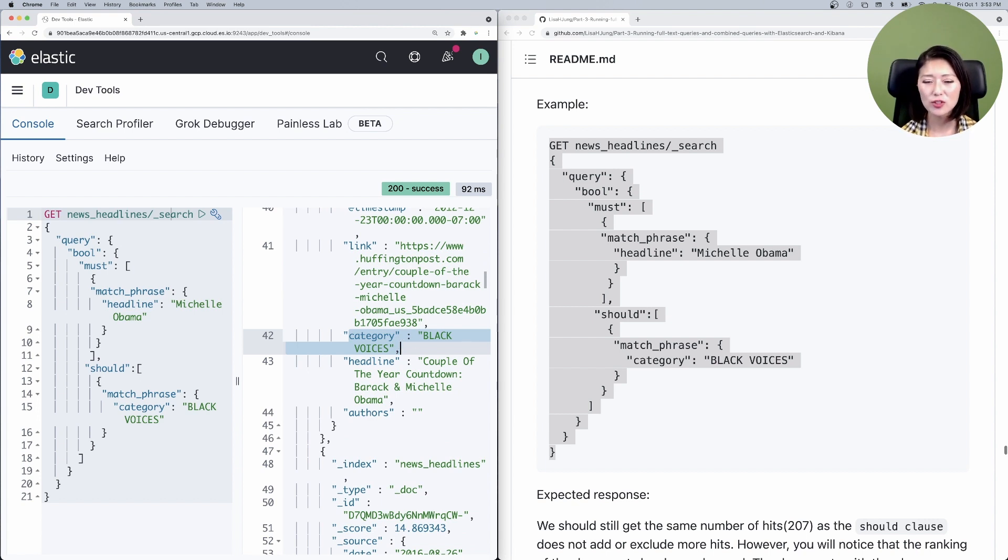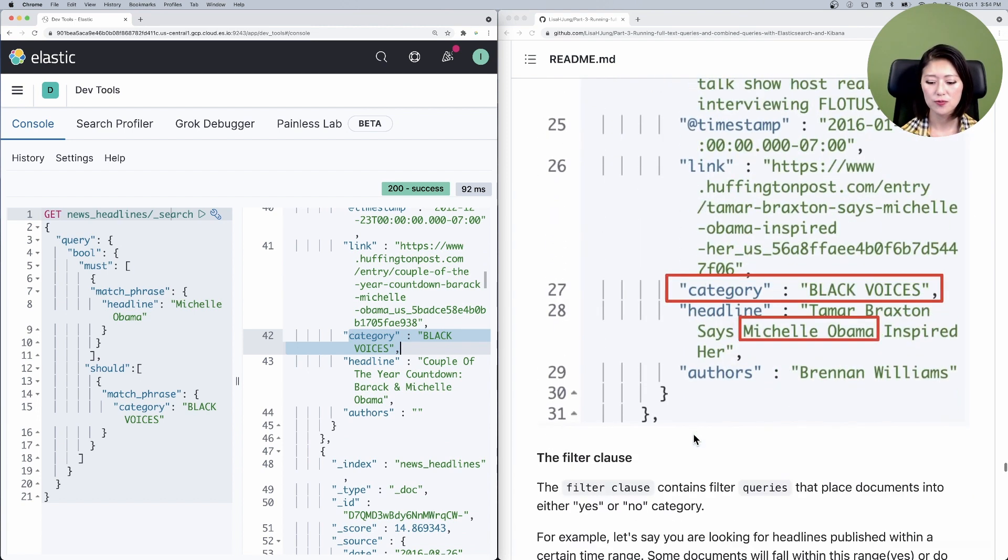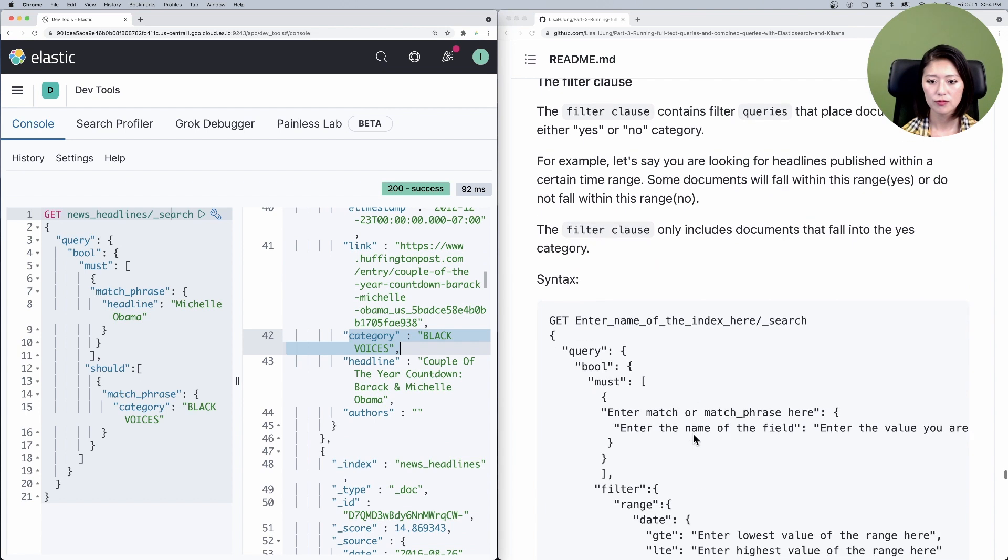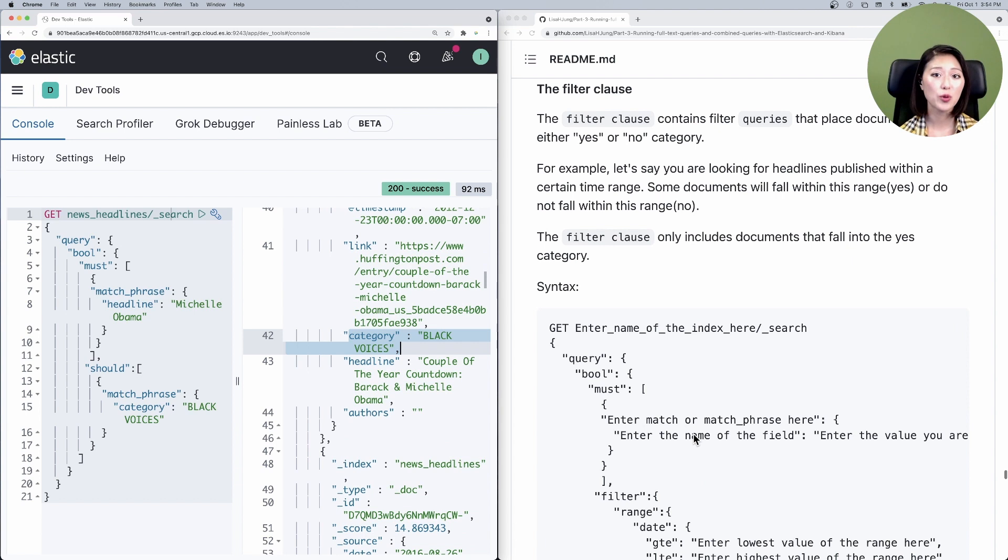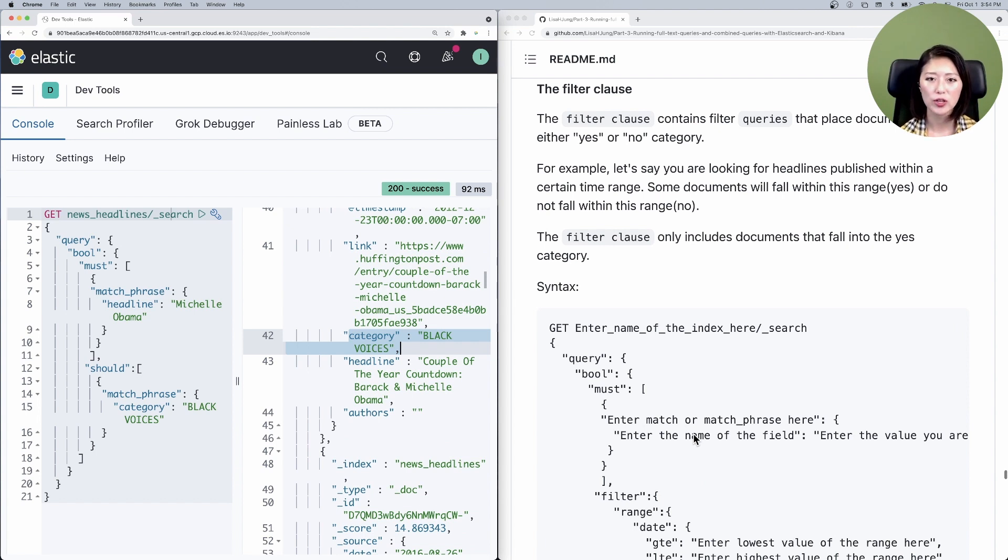So let's move on to the last clause, which is the filter clause. So let's scroll down to that section. So the filter clause contains filter queries that place documents in either yes or no category. For example, let's say you're looking for news headlines published within a certain time range.